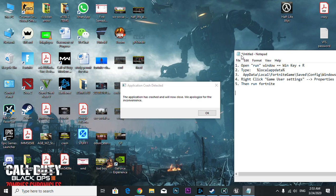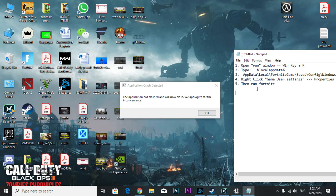Hey guys, if you have this kind of problem - 'the application has crashed and will now close, we apologize for the inconvenience' - I have a fix for it. I've already posted a similar video before, but a lot of people are still having problems, so I'm giving more solutions.